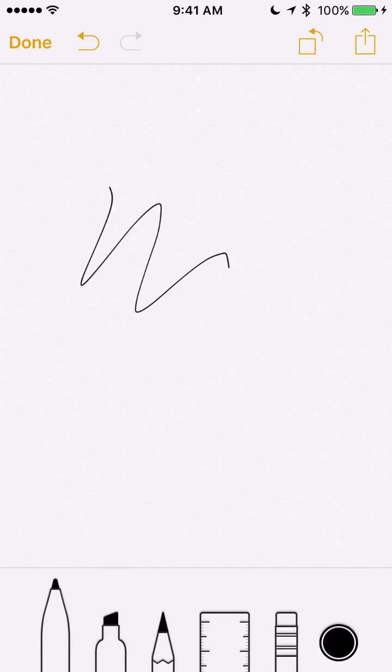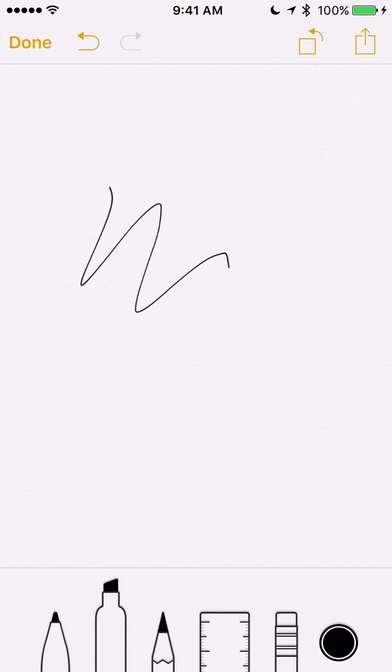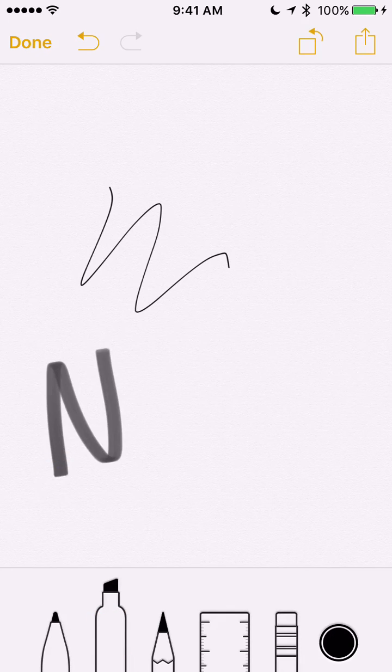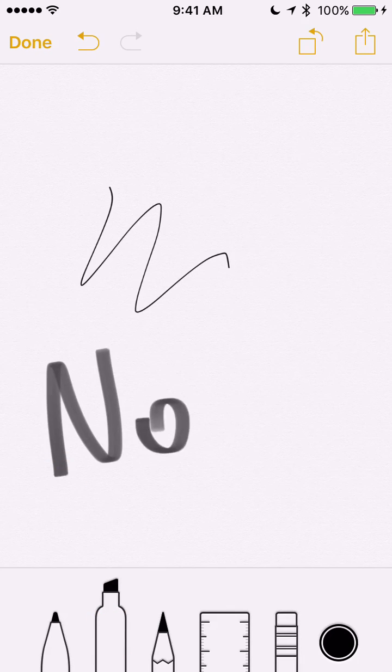So if I say Done, you can tap this little squiggly line right here and draw Notes.